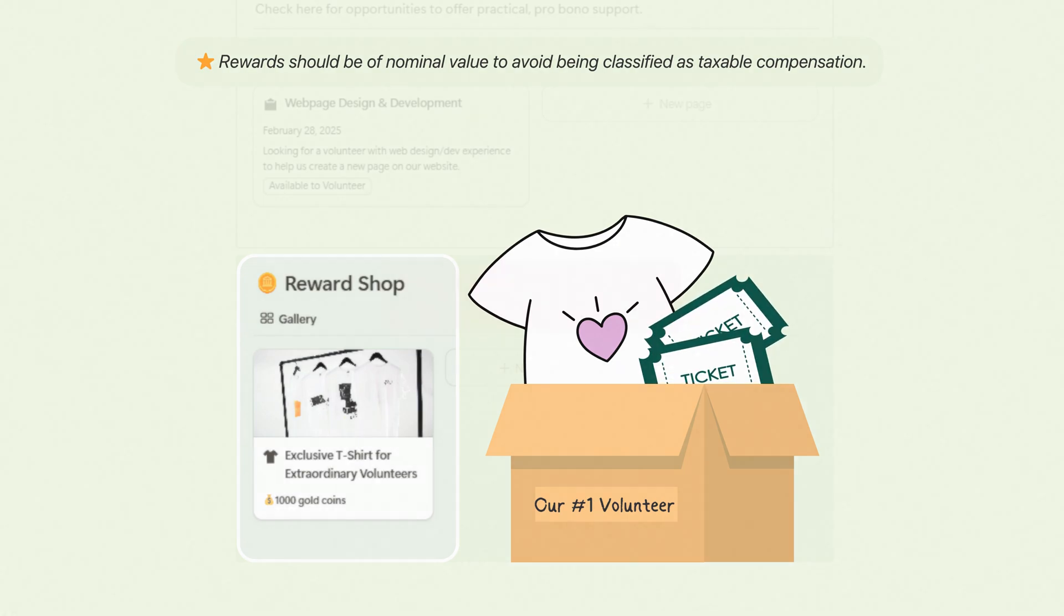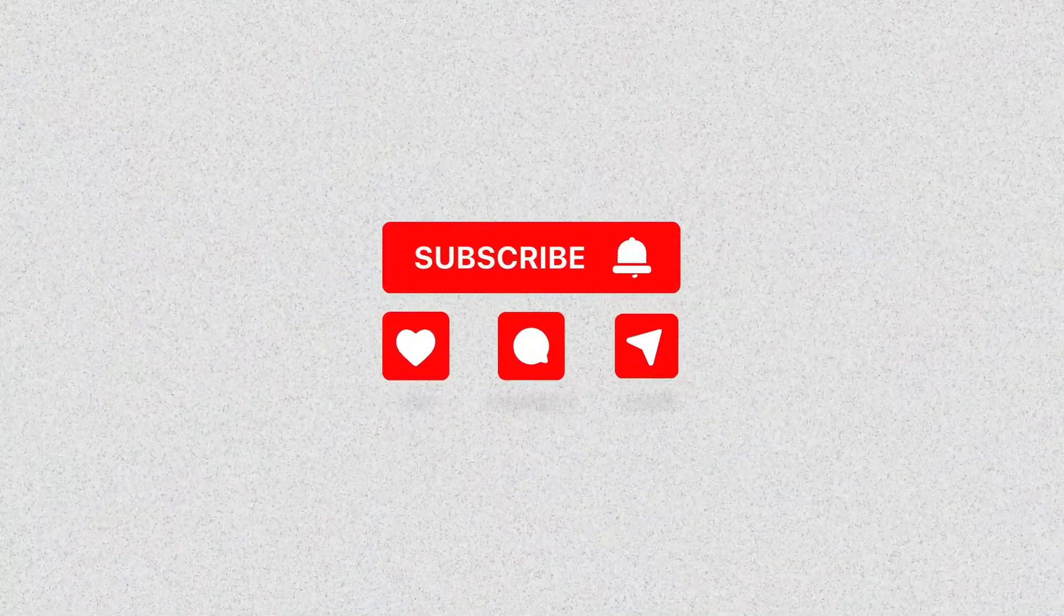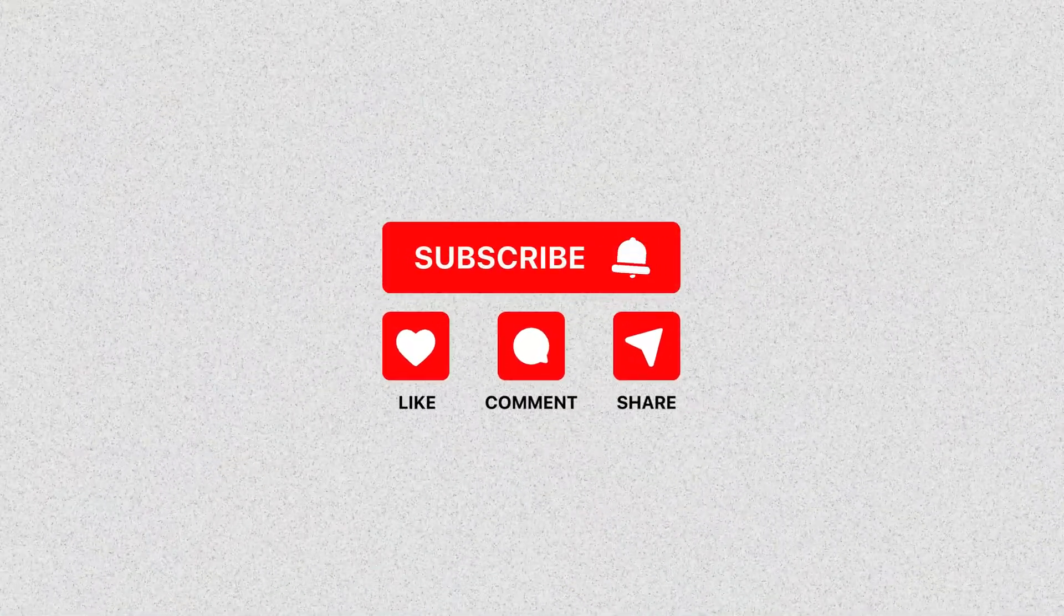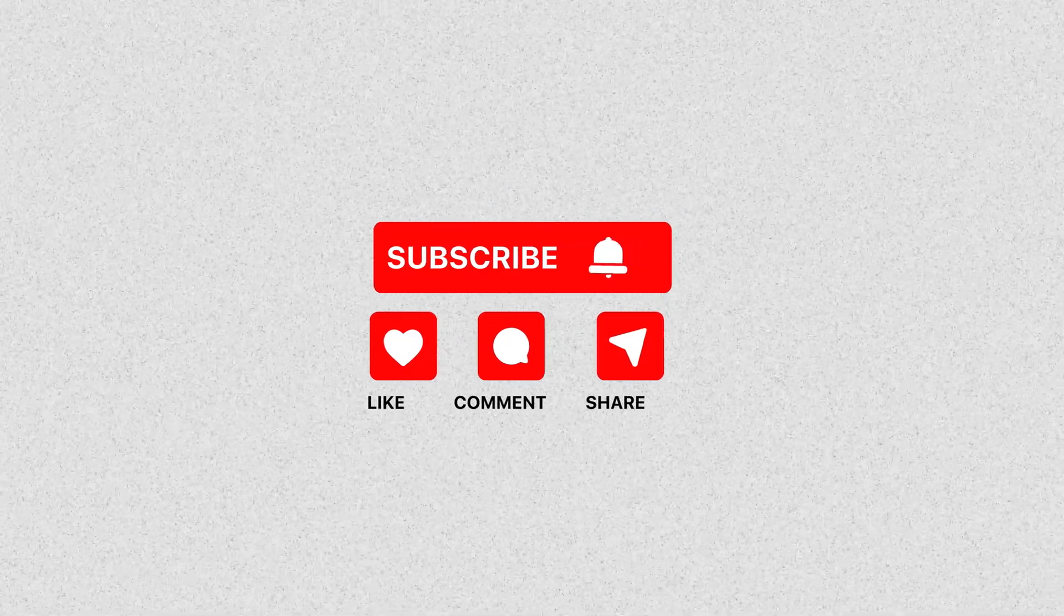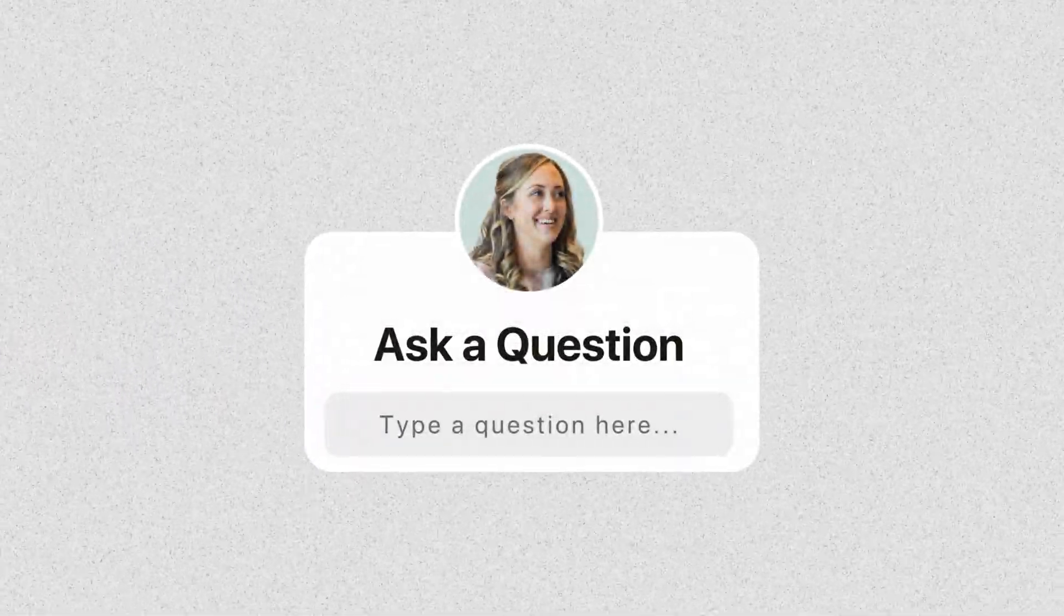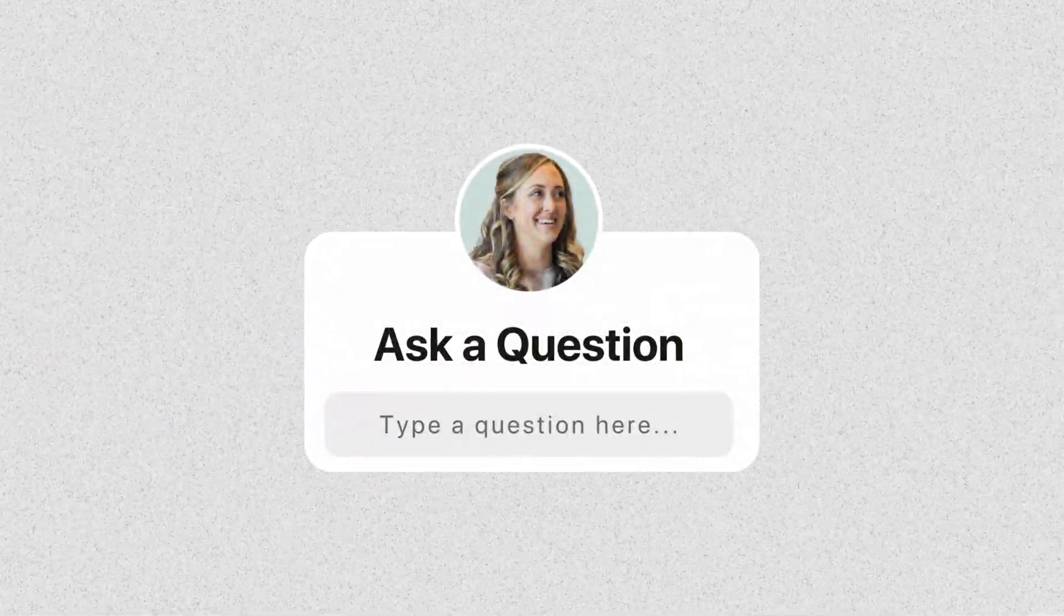Quick reminder, if you're enjoying this video so far, don't forget to hit the like button, and if you're curious about anything I've shown, please drop a question below.